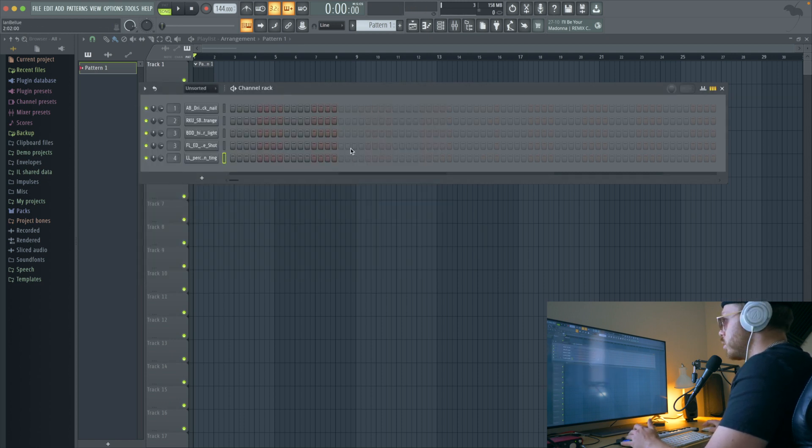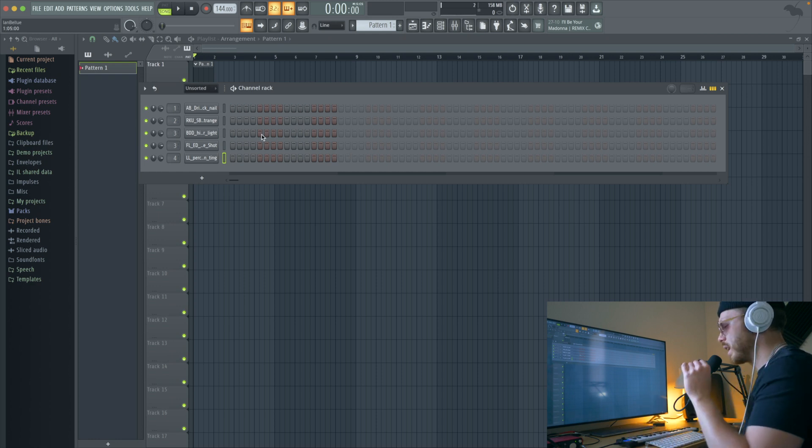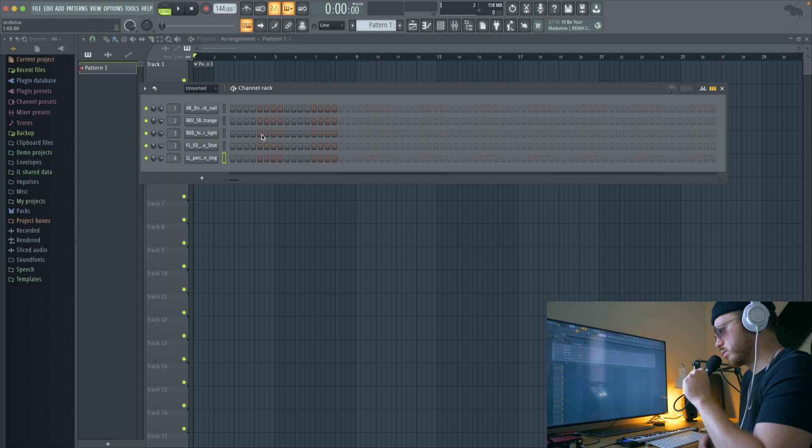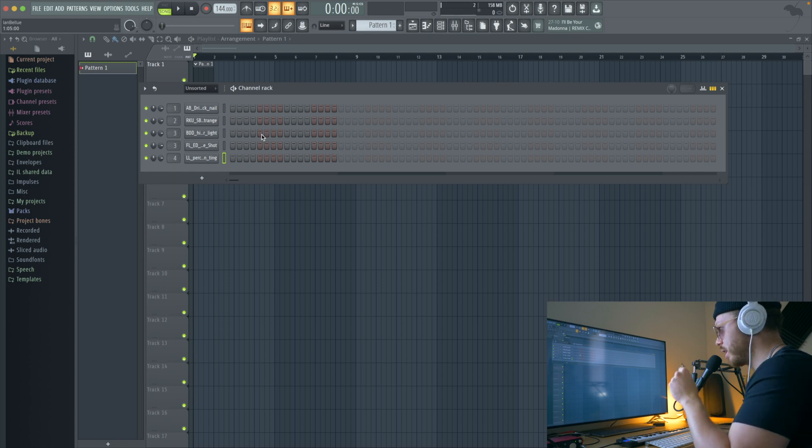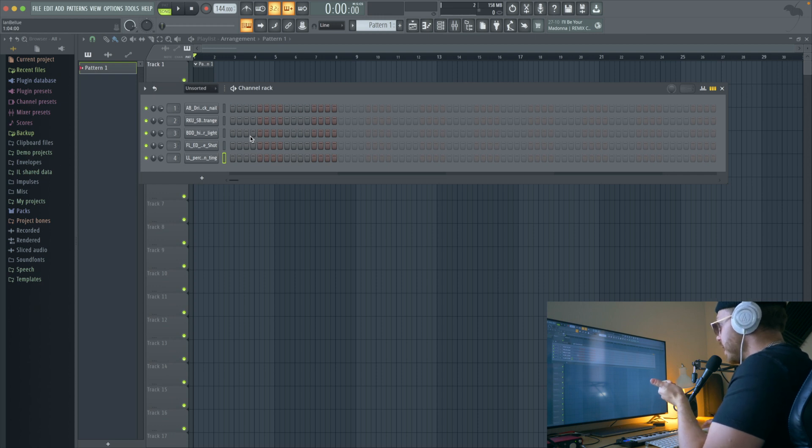So let's go ahead and start with the most important thing which is the hi-hat rhythm. There's two things that define drill drums. One is the hi-hat rhythm and then the other is going to be the snare pattern. So first off, we'll just go ahead and start with that hi-hat rhythm.